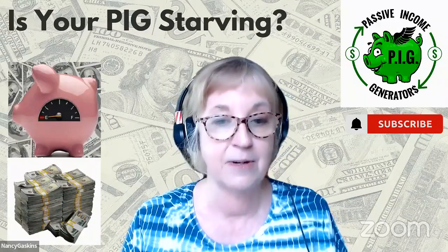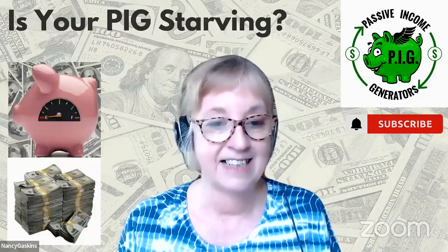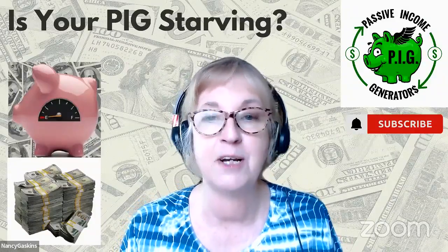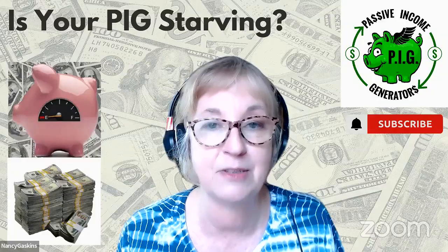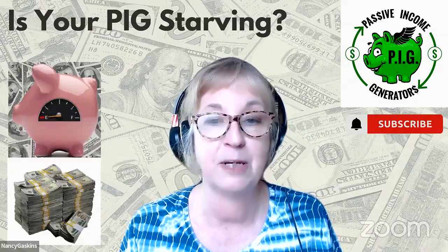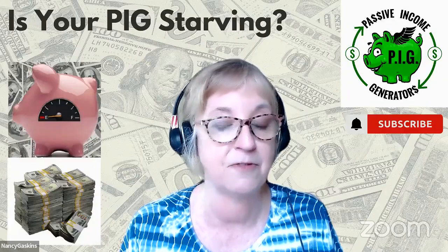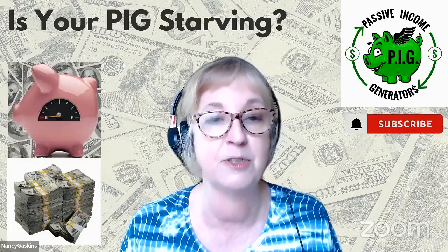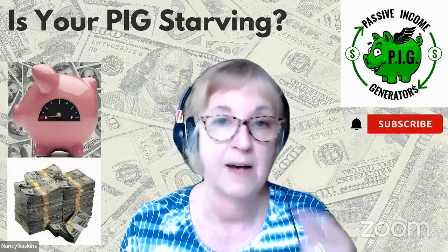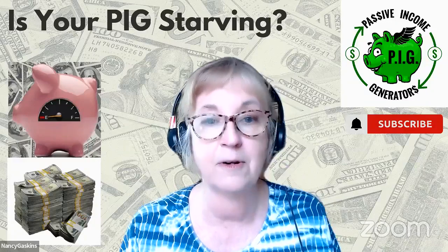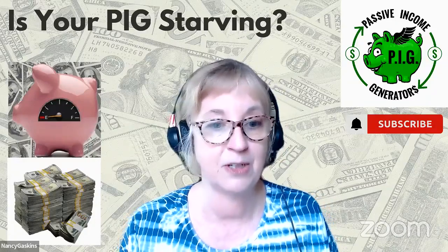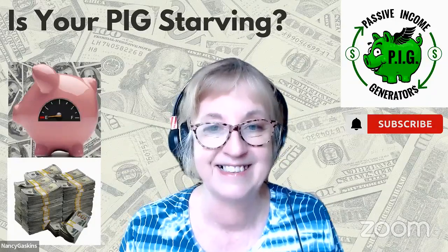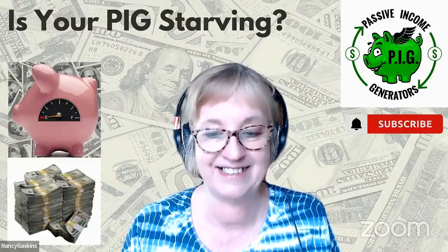So again, this is Nancy Gaskins, sowing seeds of financial hope and entrepreneurial opportunity in communities around the globe. Our membership is now open for passive income generators. If you would like to learn how to build wealth and put your family on a better financial path in 2024, please contact me and we'll get you started right away. Y'all have a fabulous week.